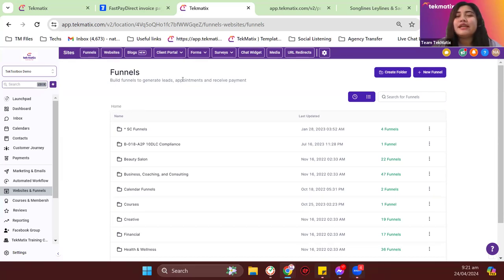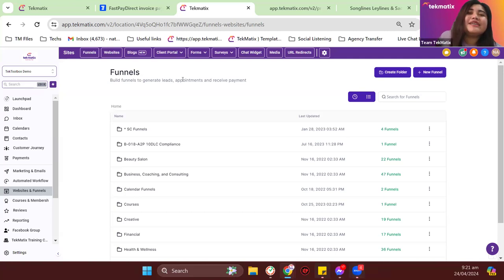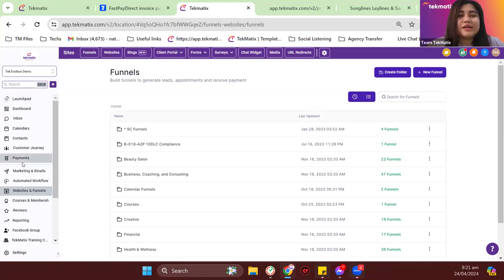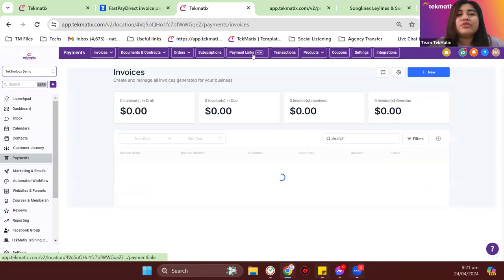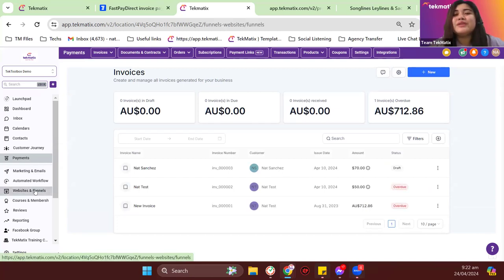It's coming from Funnels and Websites, so those people currently on our $97 starter plan can also have access to it. Thank you for your questions. Since we're already done with payment links, I'll show you another way to collect payments inside Techmatics, which is coming from forms.